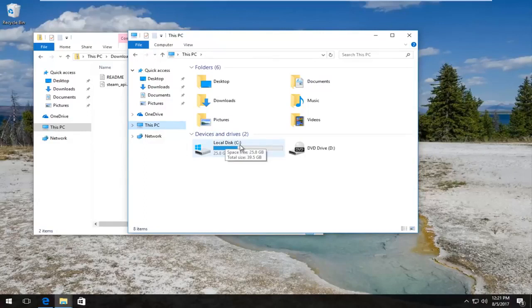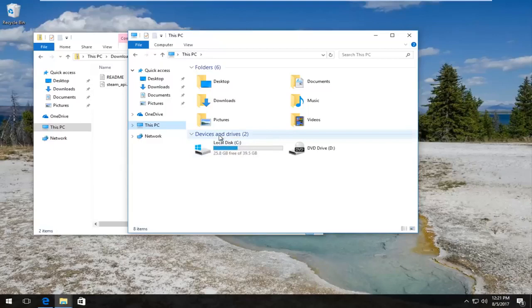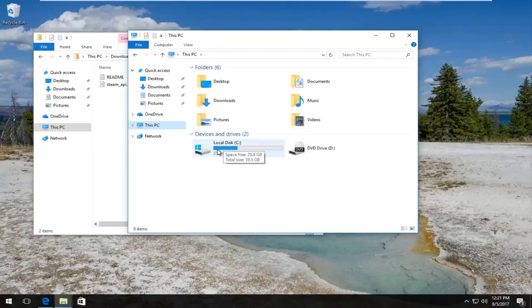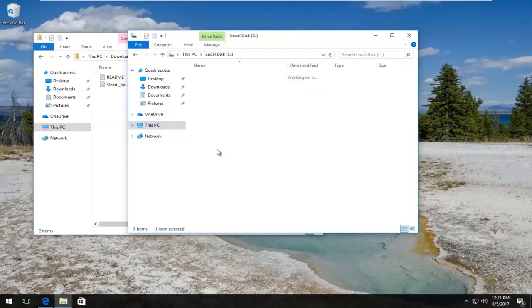basically whichever drive Windows is installed on. Most people will be the C drive, some will have a D drive, some might be using an external drive that has Windows installed on it. It really depends, but for most people it should be Local Disk. I'm going to double-click to open that up.